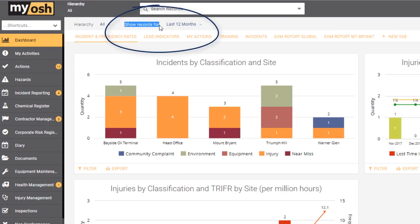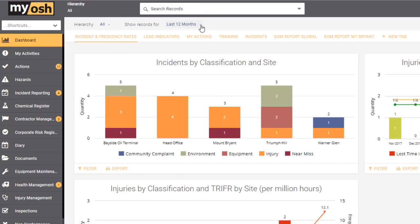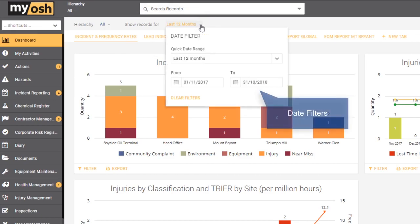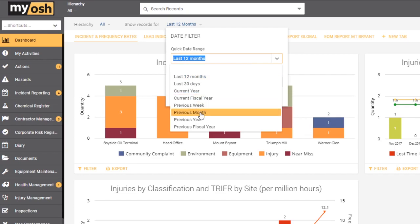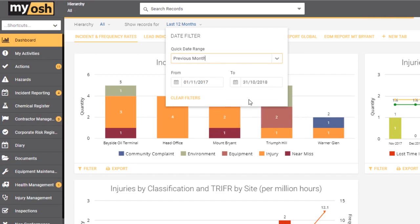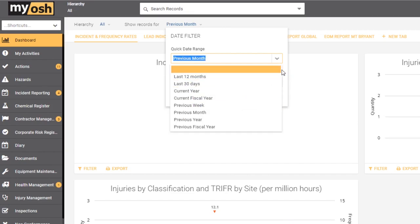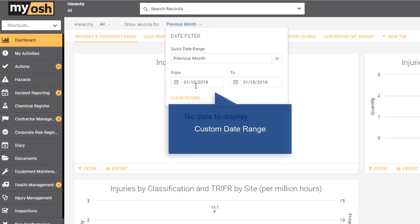Now the same is true of the show records for option. It defaults to the last 12 months but has a range of options, so if I were to select the previous month, what this is doing is now showing the information that was created within the last month. What you can also do is choose a random date range.